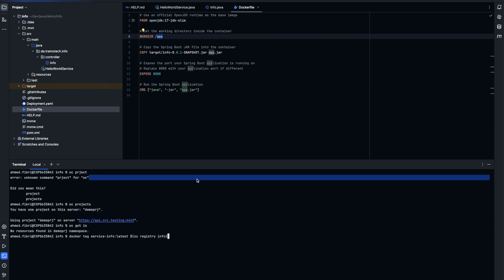We get the registry name and we specify the project or the namespace. And this is the name of our docker image.